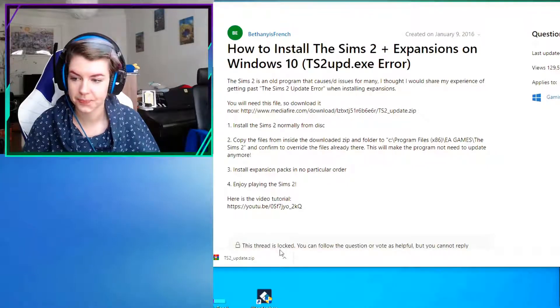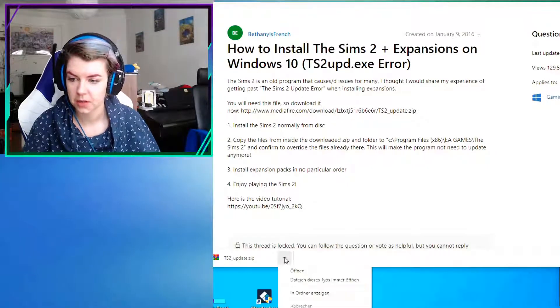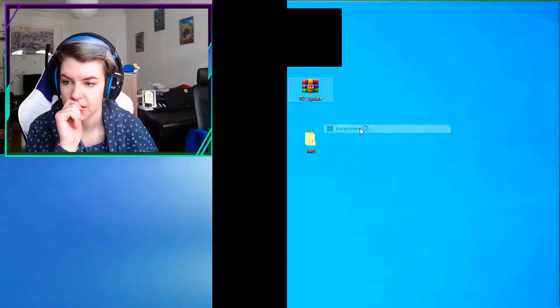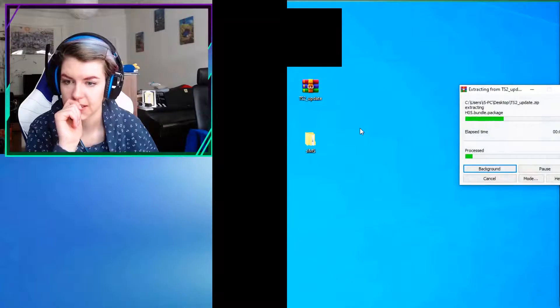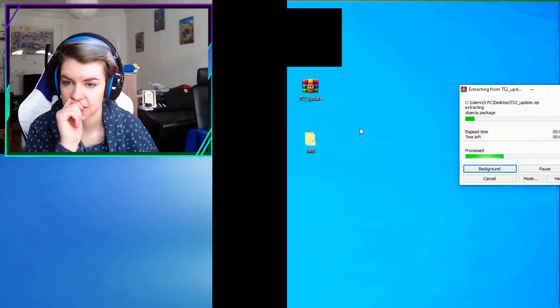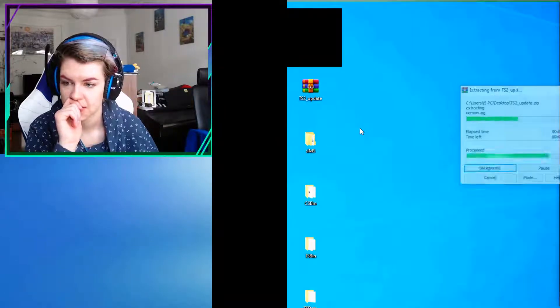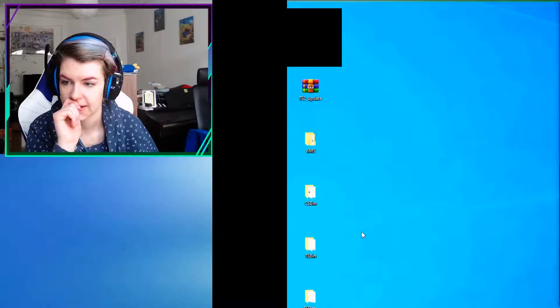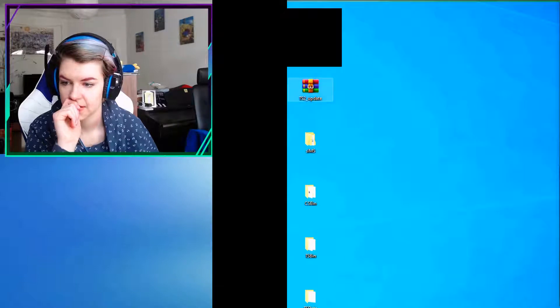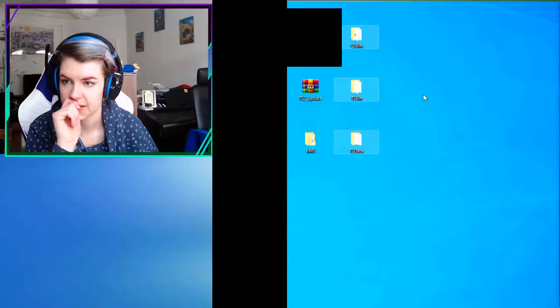You know, you have to confirm the override of the files already there. And then it will override like the one folder, which is like responsible for updates and stuff. Okay.